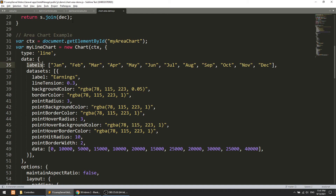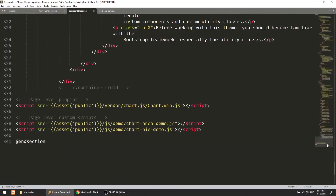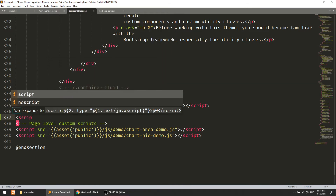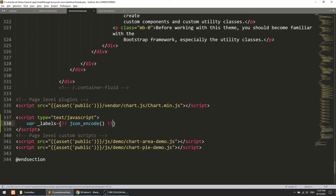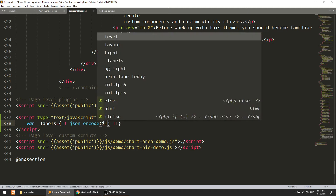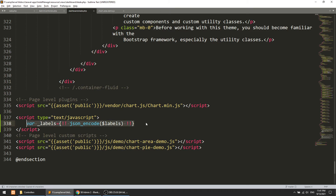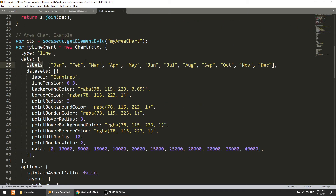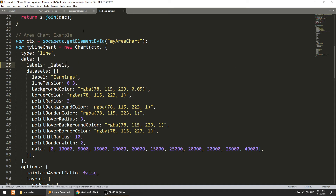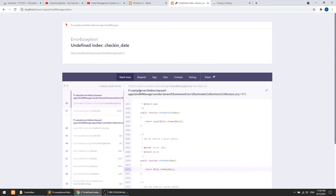Since Chart.js is in an external JavaScript file, we need to pass this PHP data to JavaScript. Just before loading the Chart.js library, we create a script tag where we define two JavaScript variables: labels equal to json_encode of the labels array, and data equal to json_encode of the data array. Now we can pass these variables into our chart configuration, replacing the demo data with our labels and data.